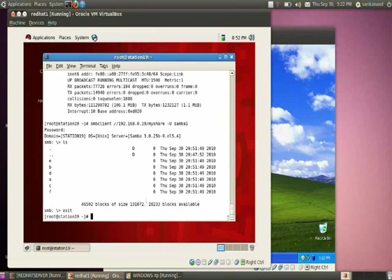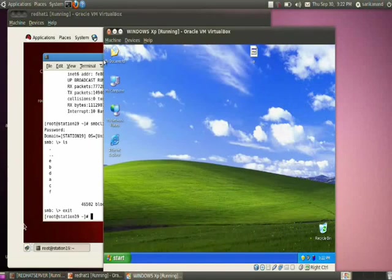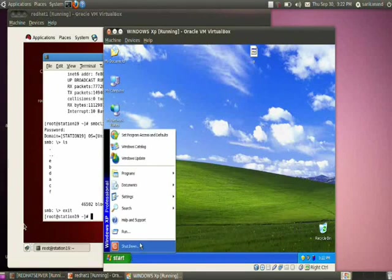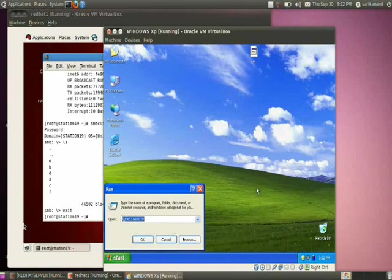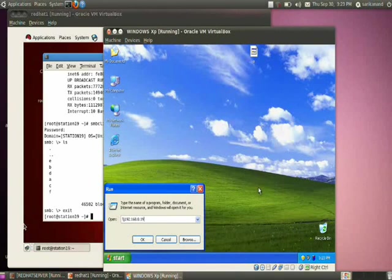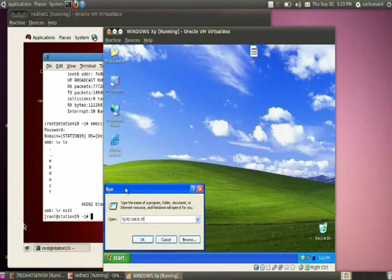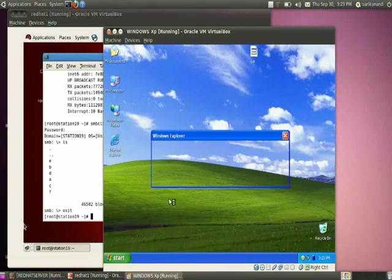This is how you access the Samba target from the Windows system. Here I have a Windows system — use the Run dialog and provide an entry like: \<IP address of the system>.